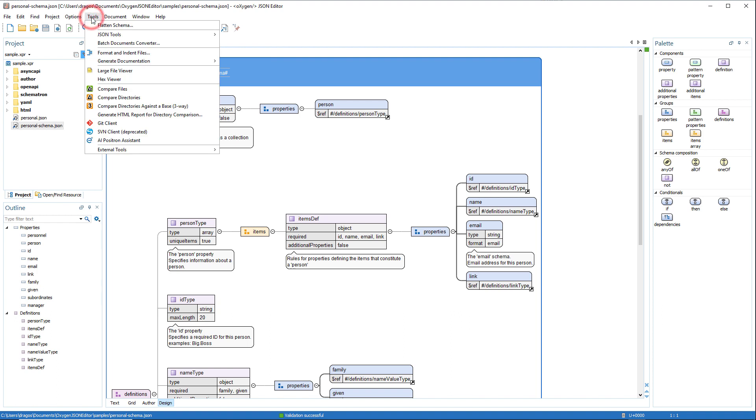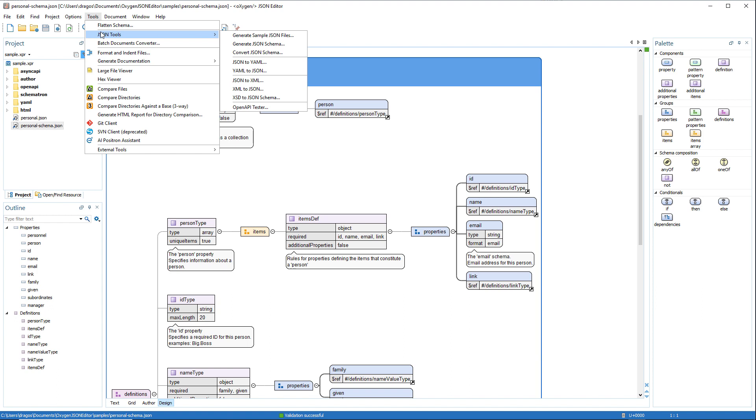The JSON tools menu contains a comprehensive set of tools to assist you with converting, generating and documenting JSON, JSON schema, YAML, and OpenAPI documents.